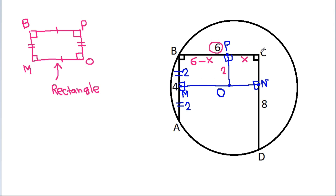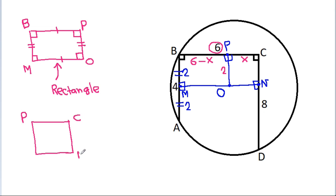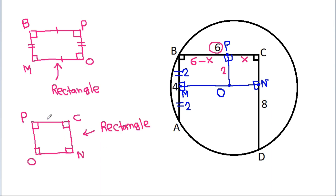In quadrilateral PCNO, three angles are 90 degrees, so the fourth angle will also be 90 degrees, meaning it is a rectangle. Therefore PC equals ON and PO equals CN. Since PC is X, ON is X. Since PO is 2, CN is 2. And since CD is 8, ND will be 6.